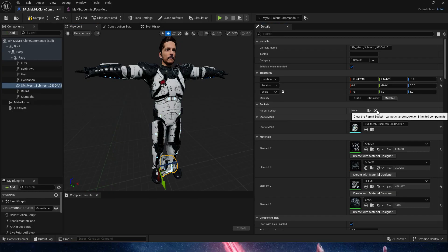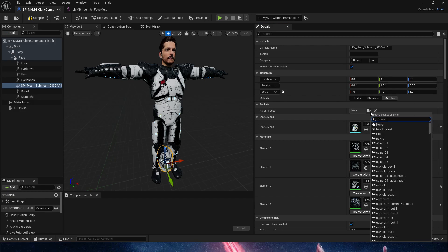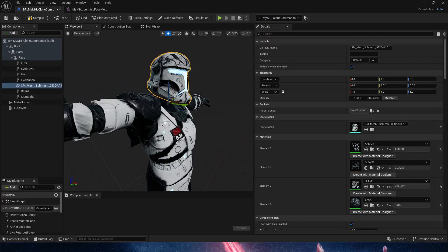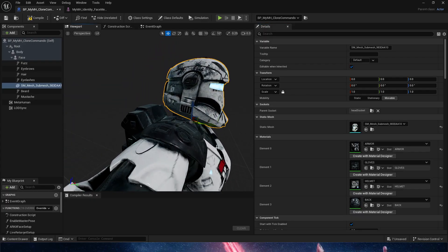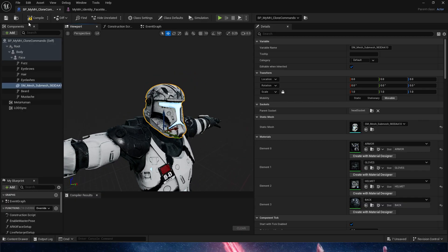So if I now remove the socket that I had previously, zero out everything, and select now the new moved socket, it will snap exactly to the correct spot. So now we're done.